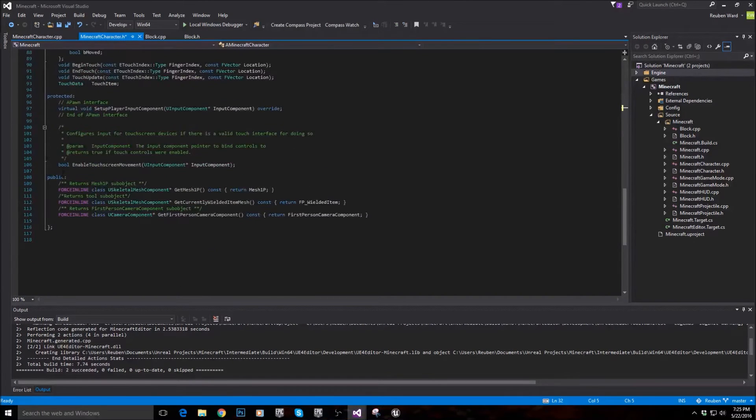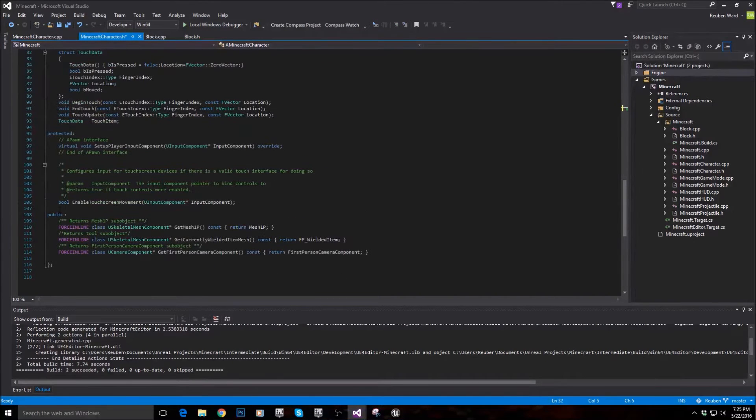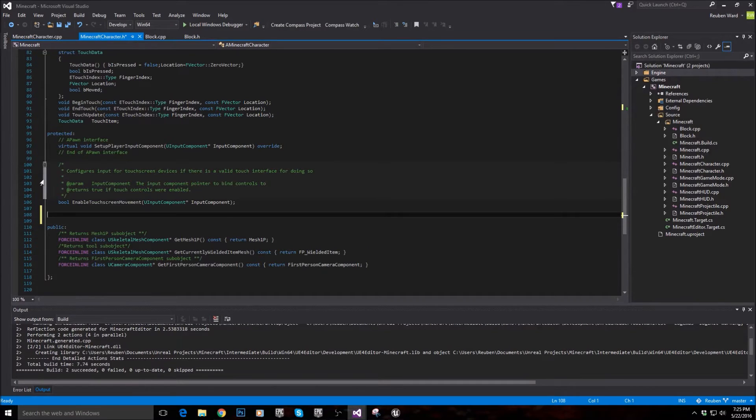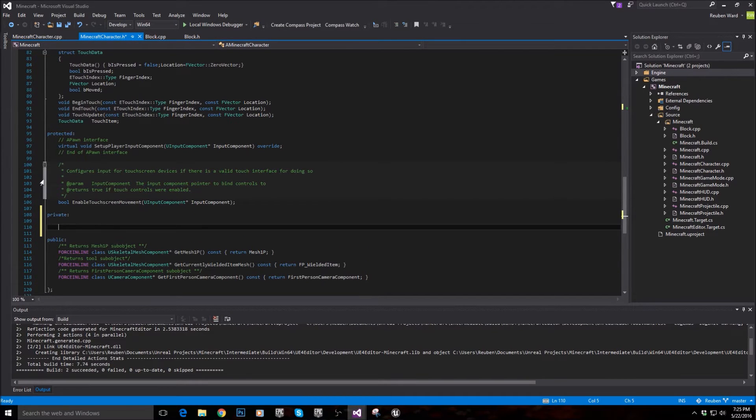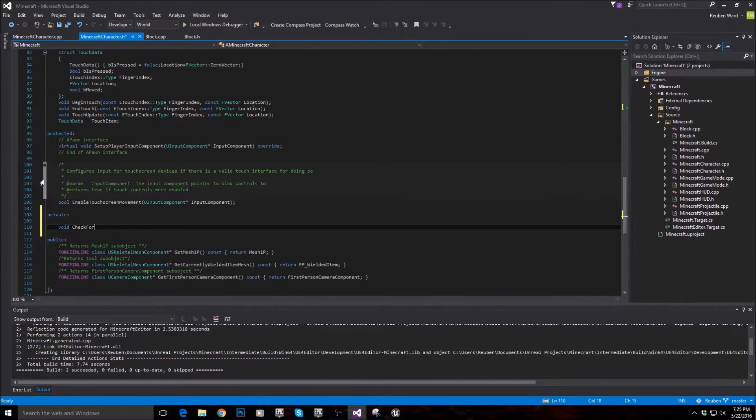If we scroll down to this little part here, I'm going to add a private section. So we'll put private. And I'm going to add a function void check for blocks. This is the function that checks to see if there's a block.